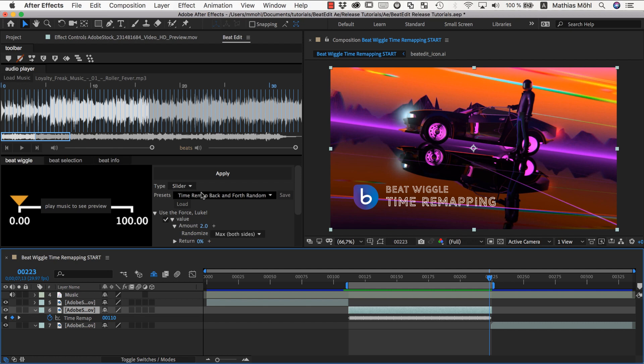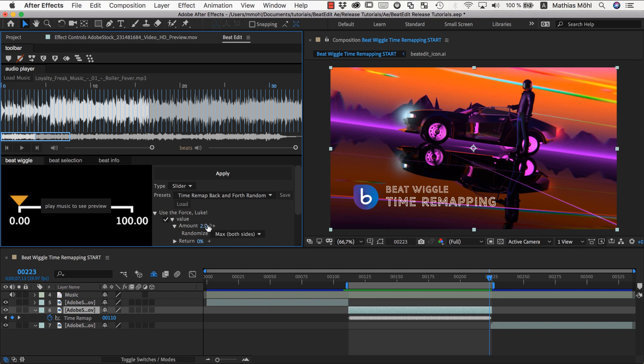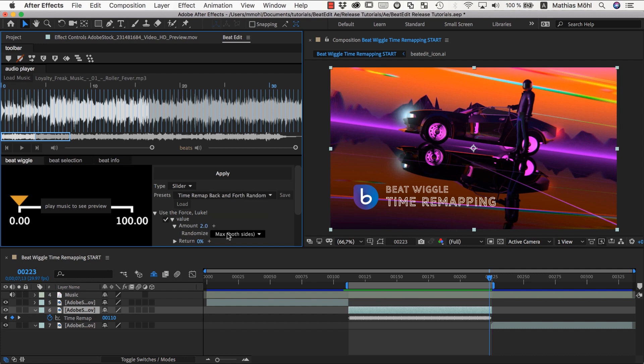So if you wonder how this backwards forward thing is configured in the option, you can see the most important parameter you want to change is here is the amount. And it has this randomize. This randomize is hidden here behind this twirly. And so it's currently set to randomize max both sides. This means it's not always pushing two seconds forward, but it's pushing up to two seconds both sides, which means either forward or backward. And this is why this time remapping moves in both directions.